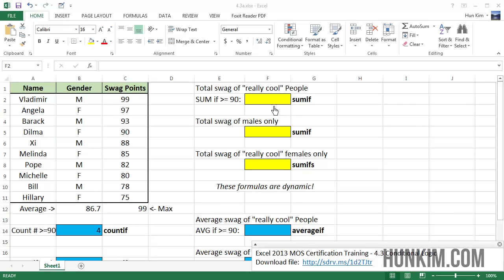The logic here is quite similar for sum if, or sum ifs, or average if, or average ifs. So let's just try these.